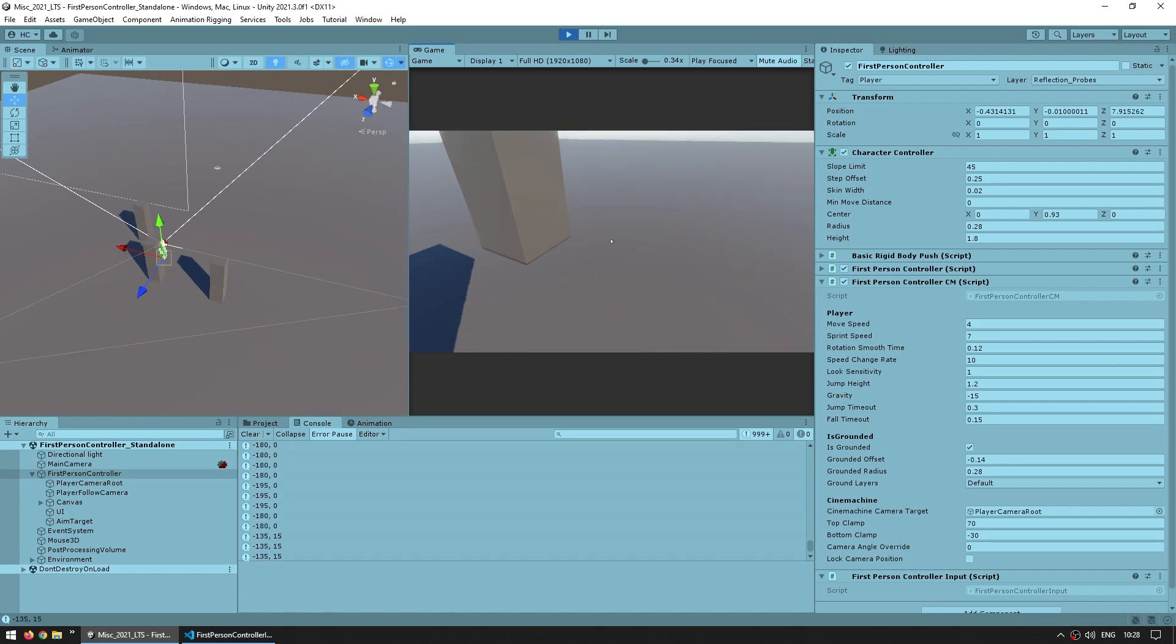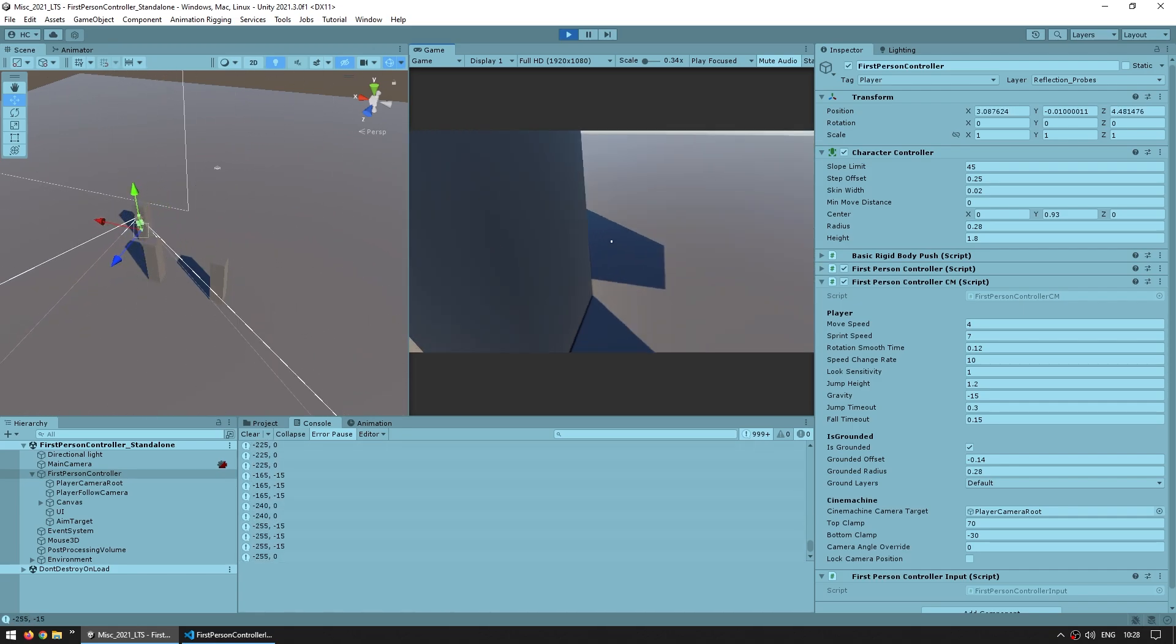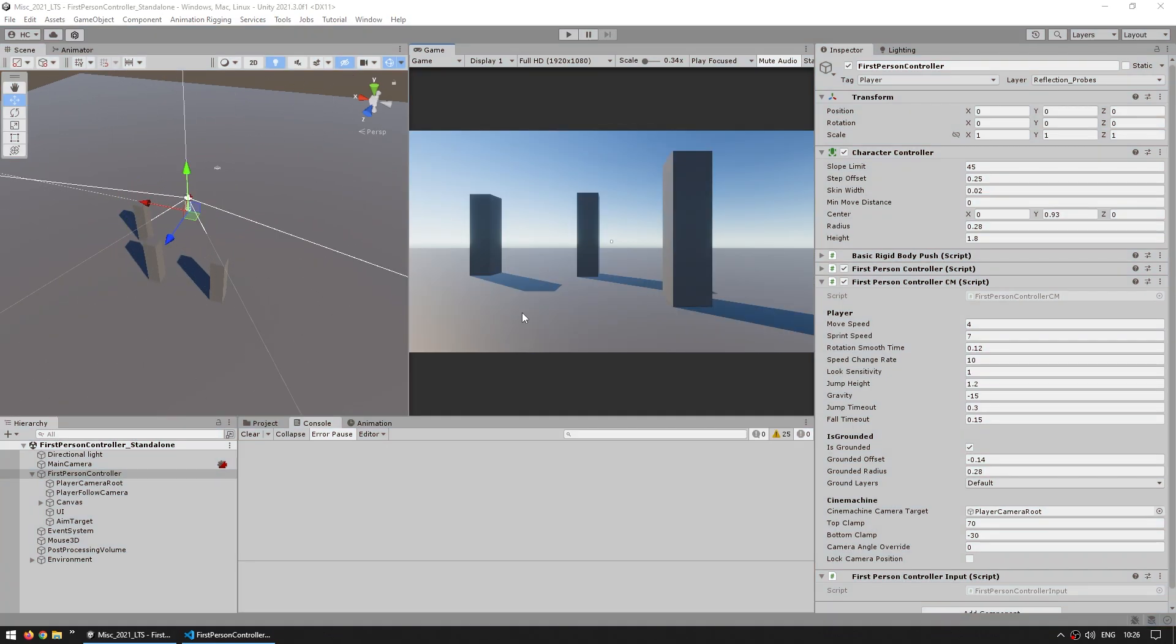Thankfully, the fix for this is super simple. Since it happens with both the camera rotation and the player movement, it means that the issue is not really with the character code, but rather with the input system. Here, the code for this controller is accessing the input system